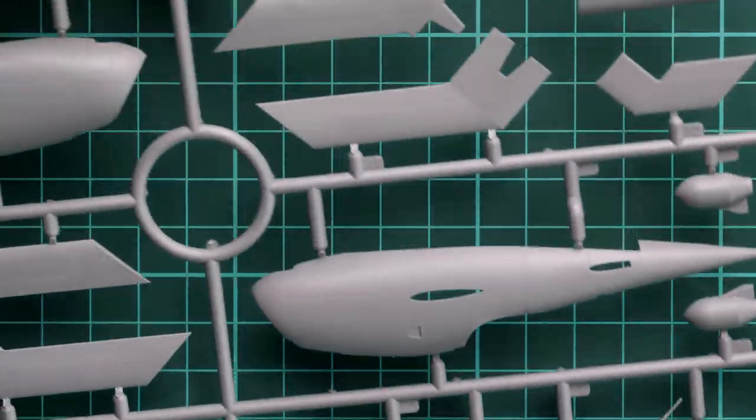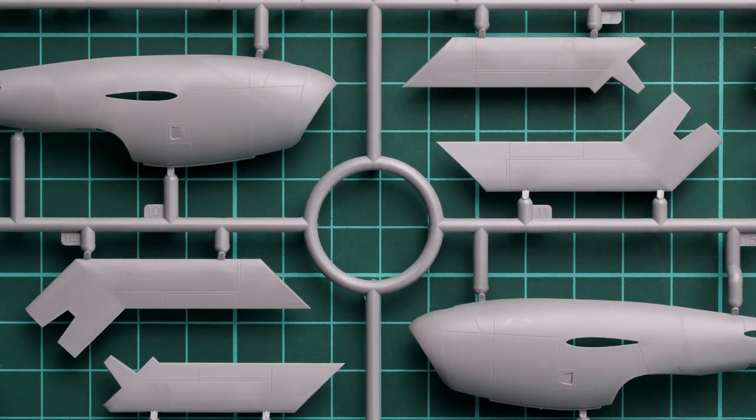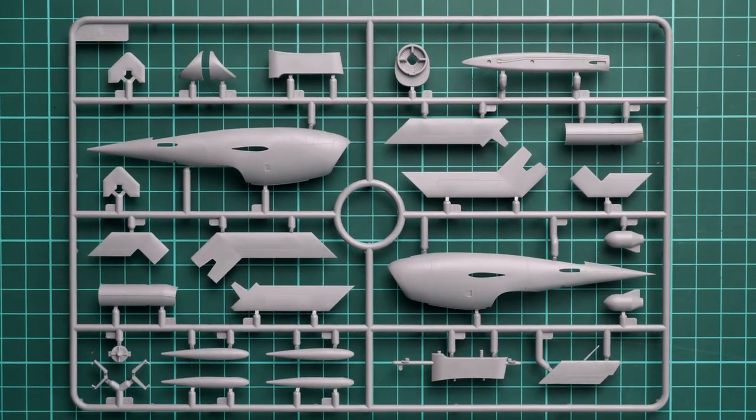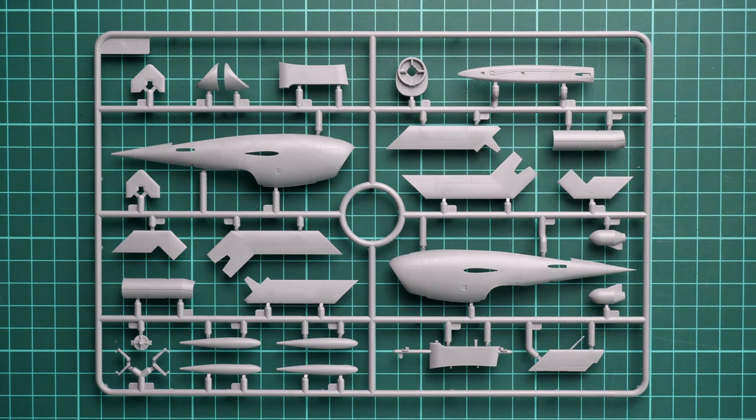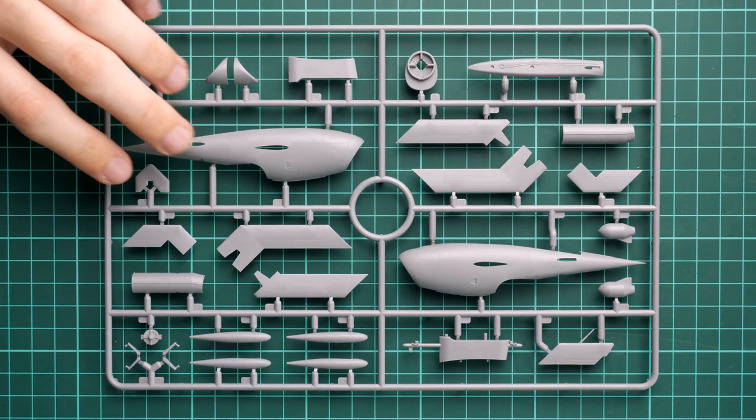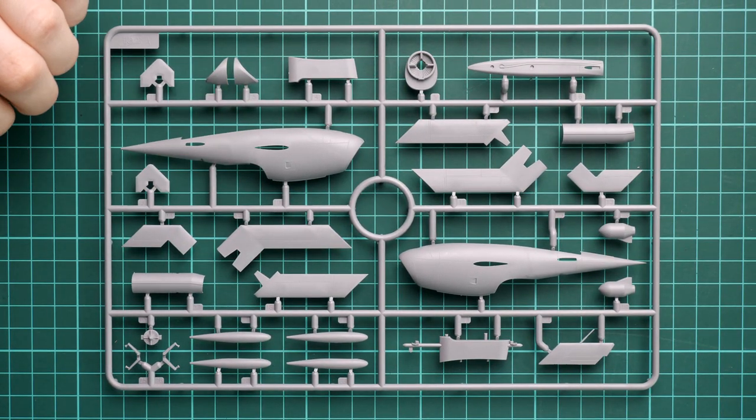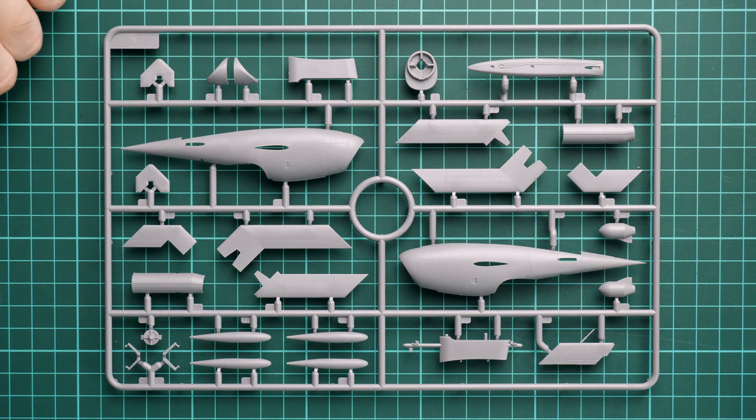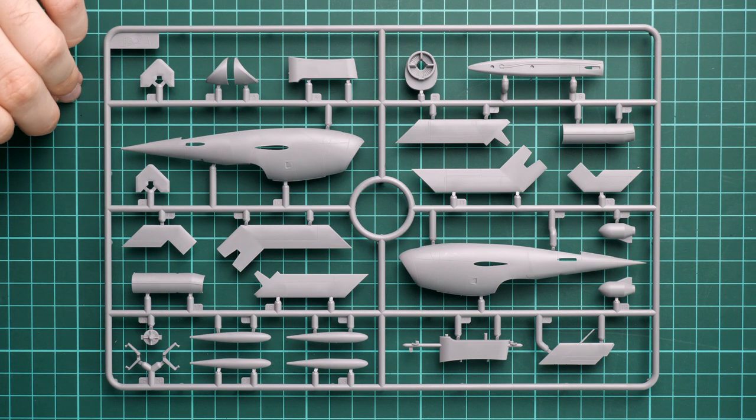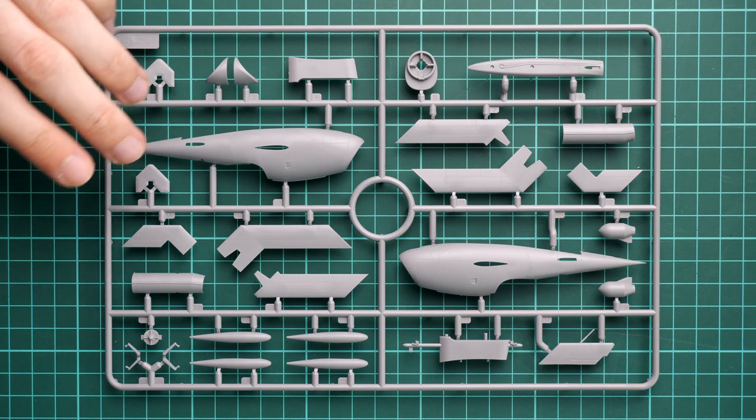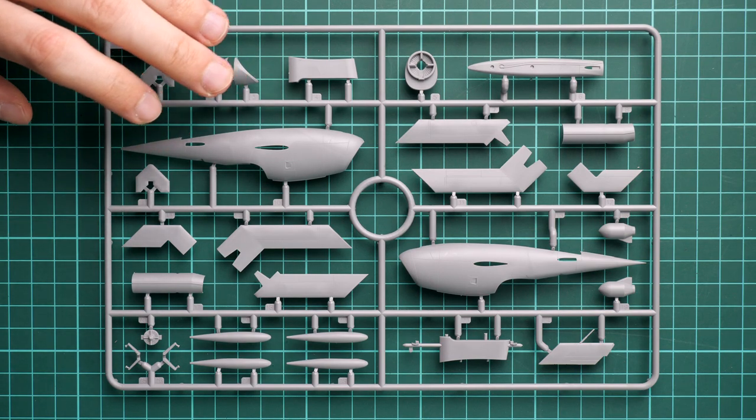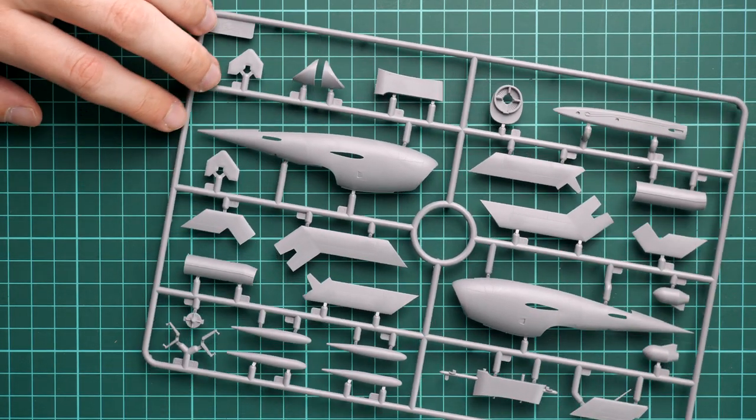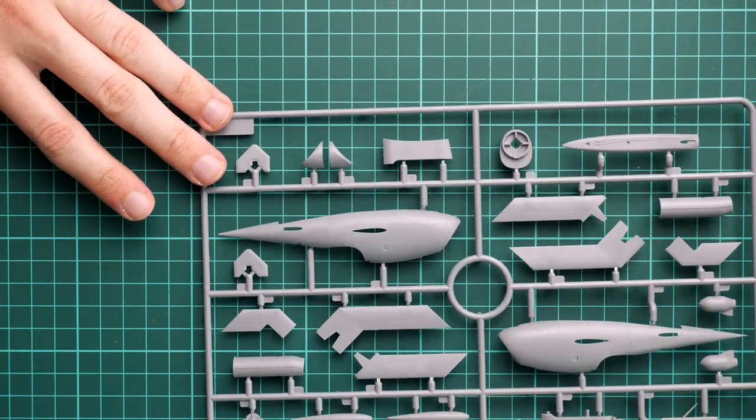Now we're moving to the bigger plastic frame. Here you can see we have the fuselage, wings, and all other elements for assembly. Obviously there's no cockpit for this aircraft, and that's why it's so low on parts count—everything fits on one sprue.